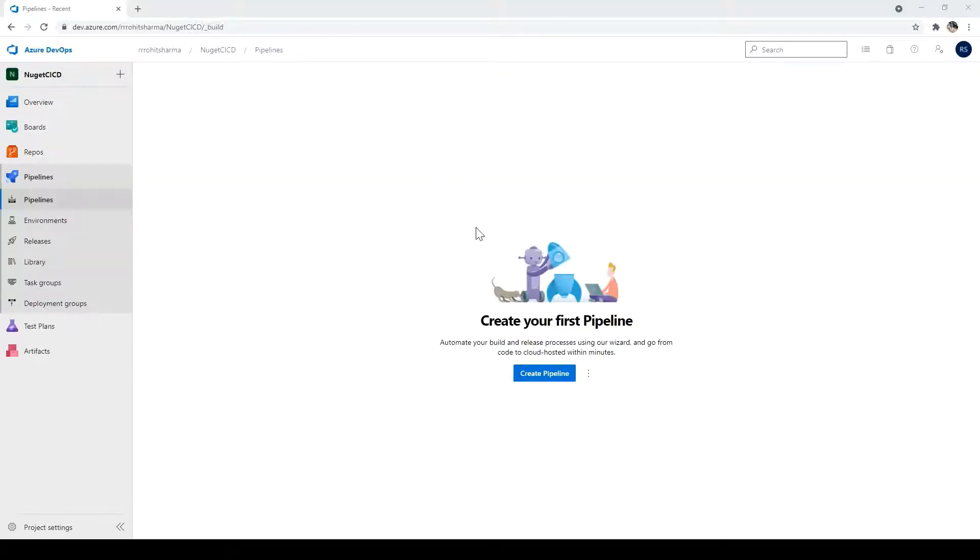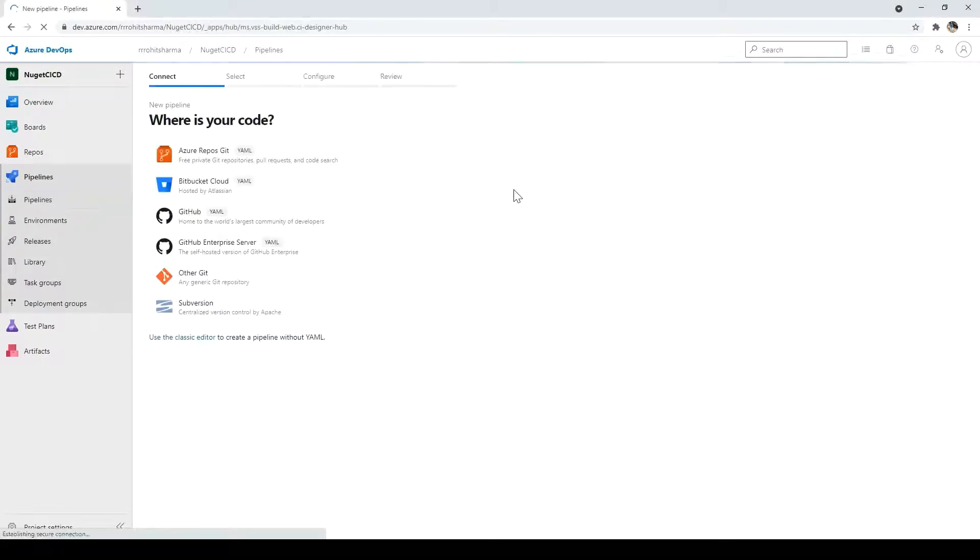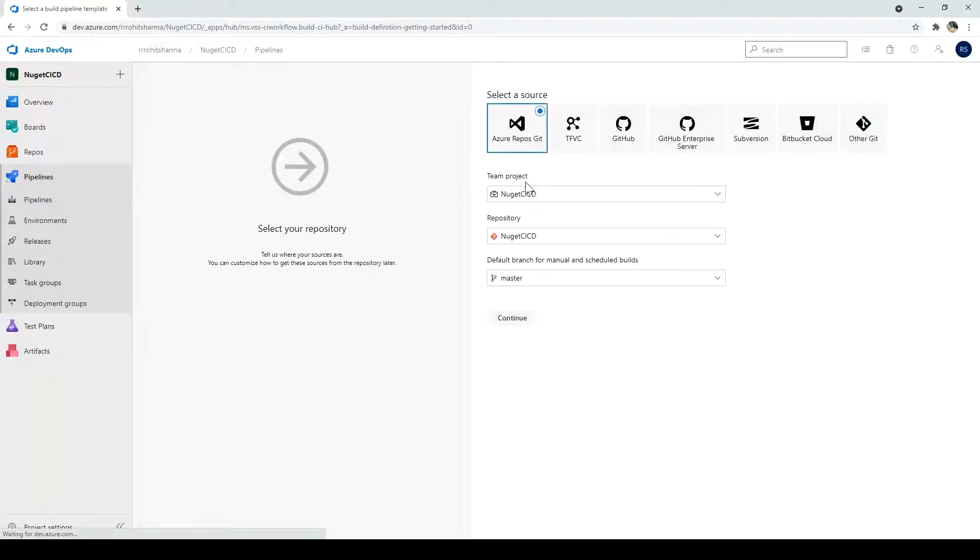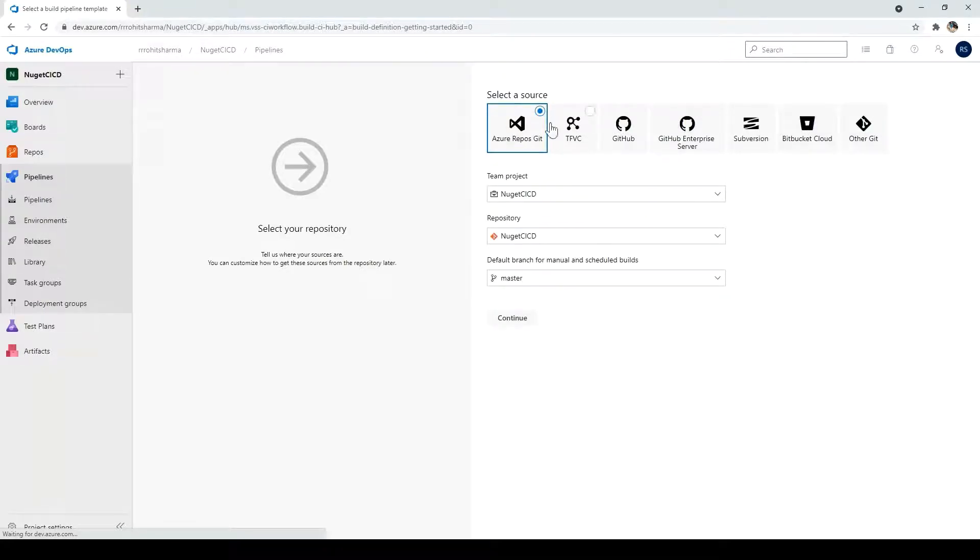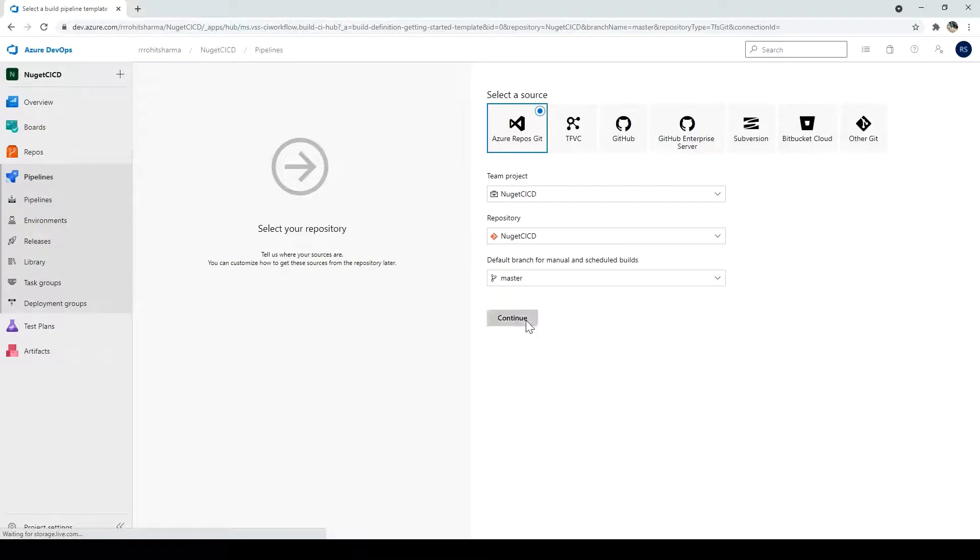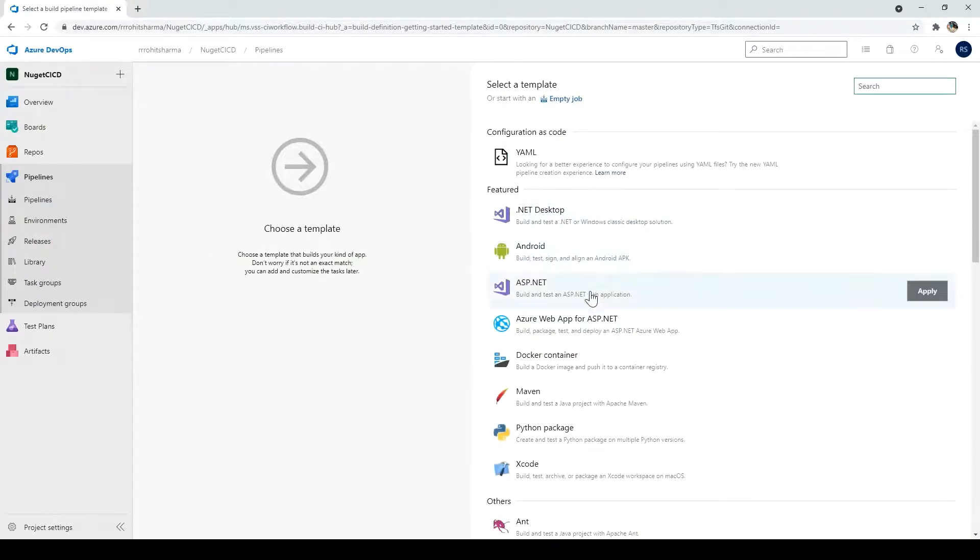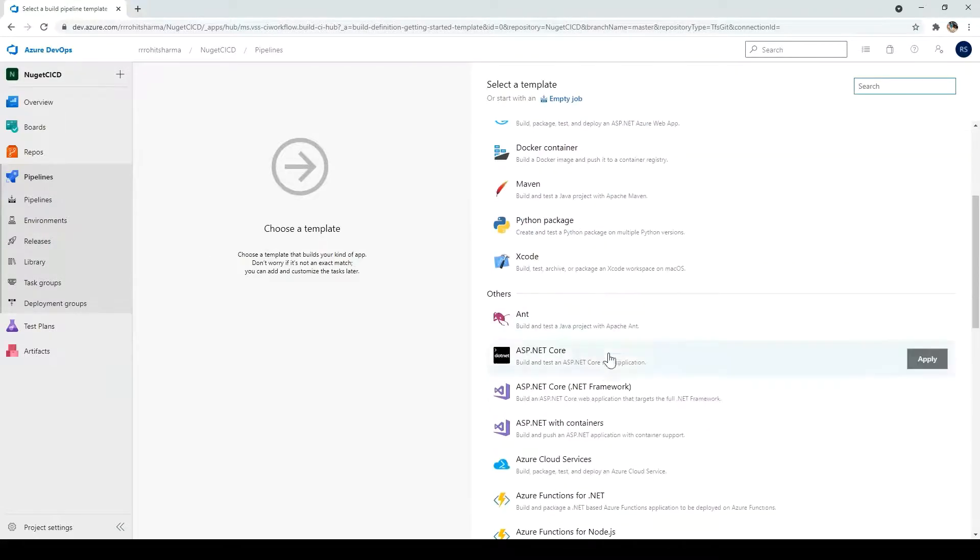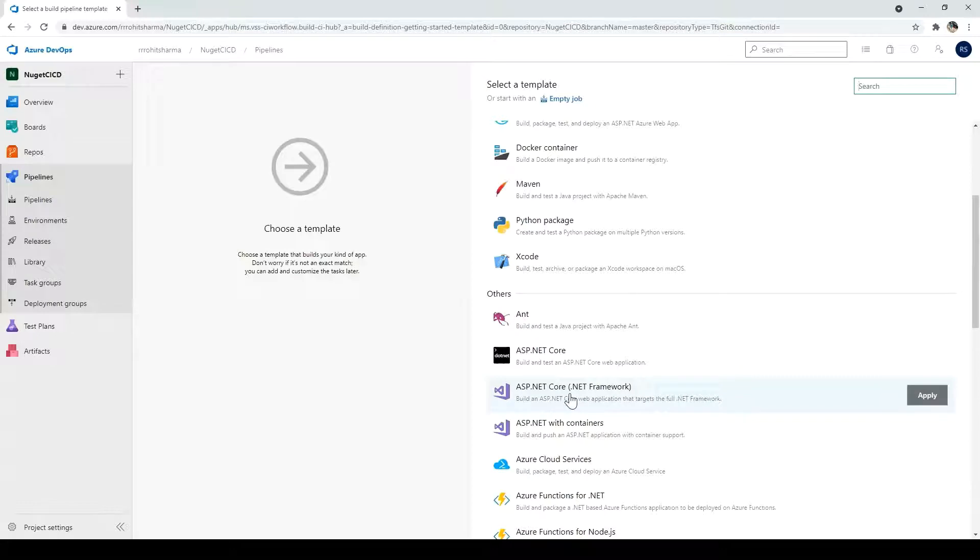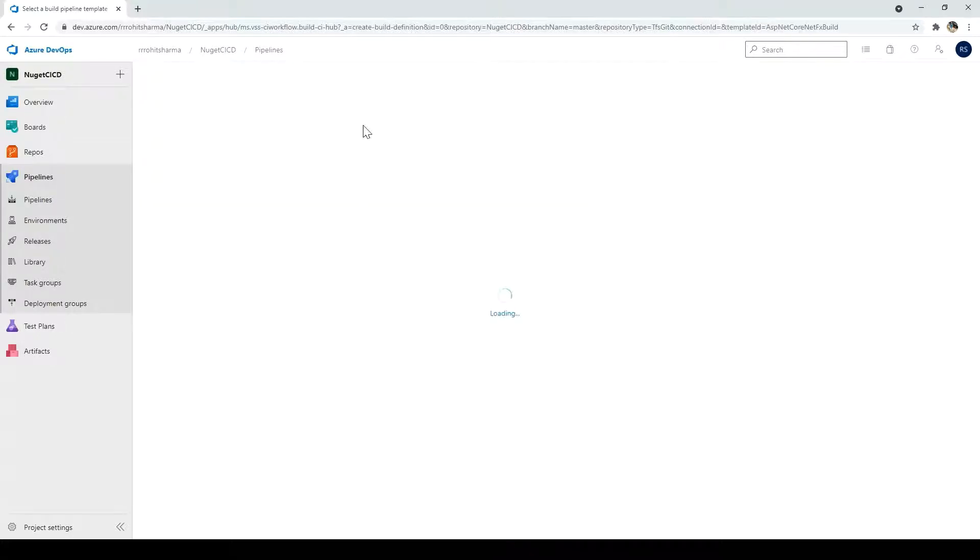So next under the pipeline, click on create pipeline. And I will use the classic editor. And no change here. Source is same. Project and repo is also same. So I will click on continue. And here I will select the ASP.NET Core template since the class library project is .NET Core. I will click apply.